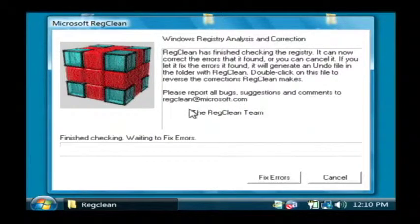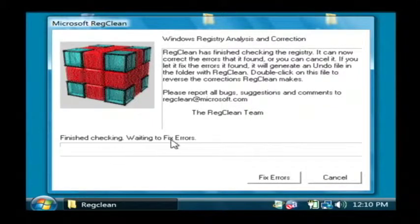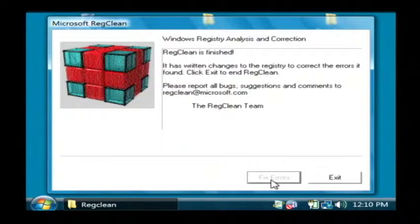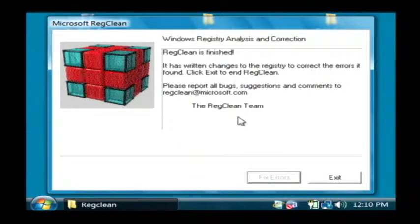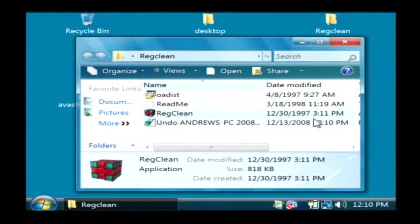Now after it's scanned through your registry and knows what it could remove, it tells you it's finished checking and it's waiting to fix the errors. Just click Fix and it has gone through our registry and removed any old stale records that it knew it could take out.